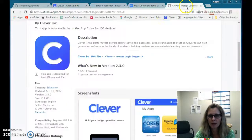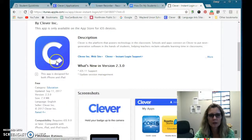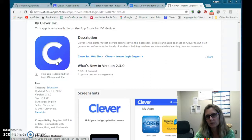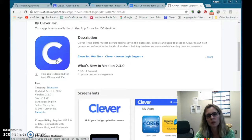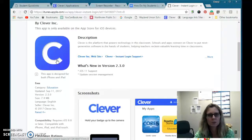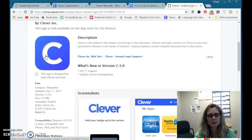On the iPad, there will be the Clever app — I do believe tech has put that on the student iPads. If not, just contact the help desk and they can add it. Basically, the student will log in again using their Wayland Google account. Yes, it's long, especially for younger kids, but they put it in once and it's on their iPad, allowing them access into the different applications.